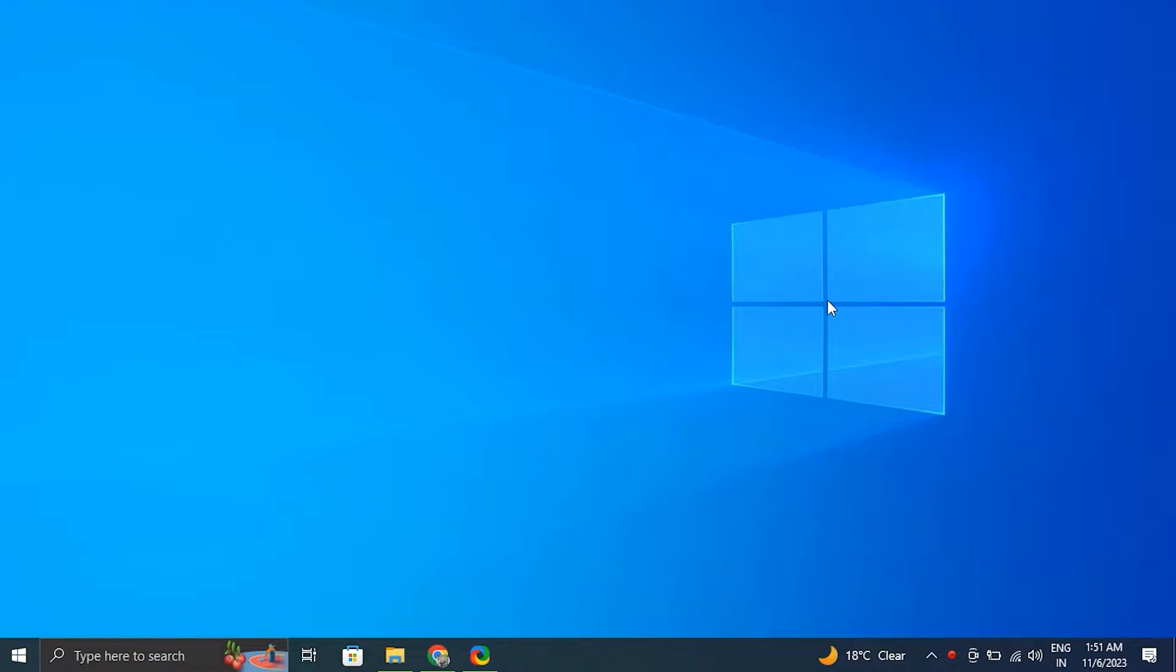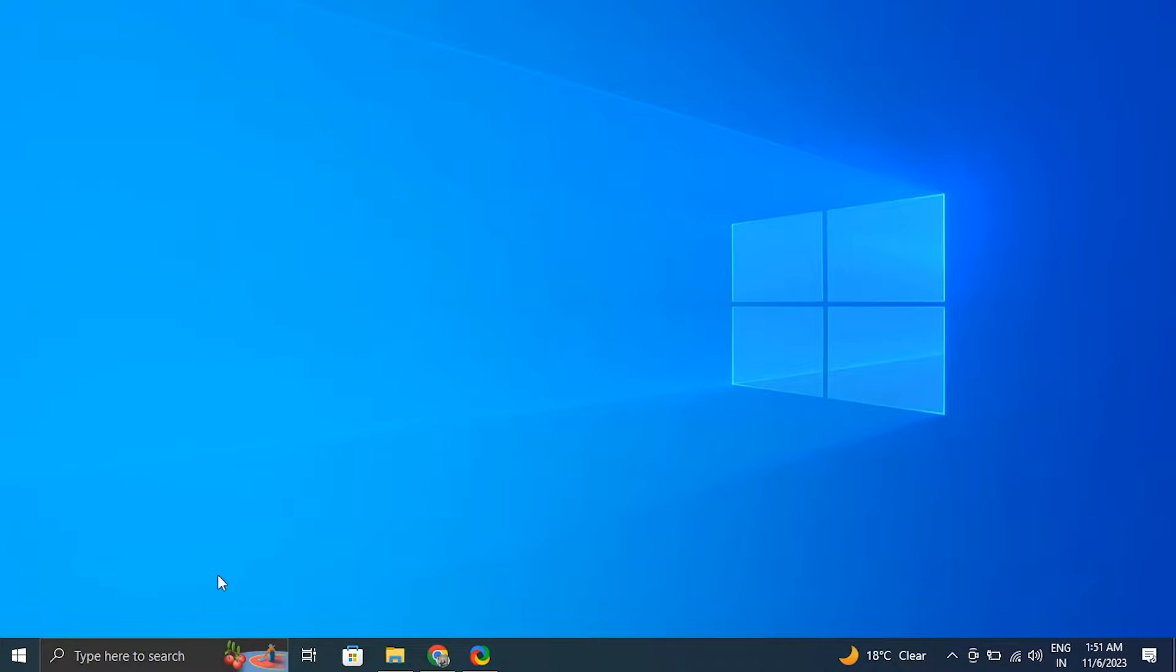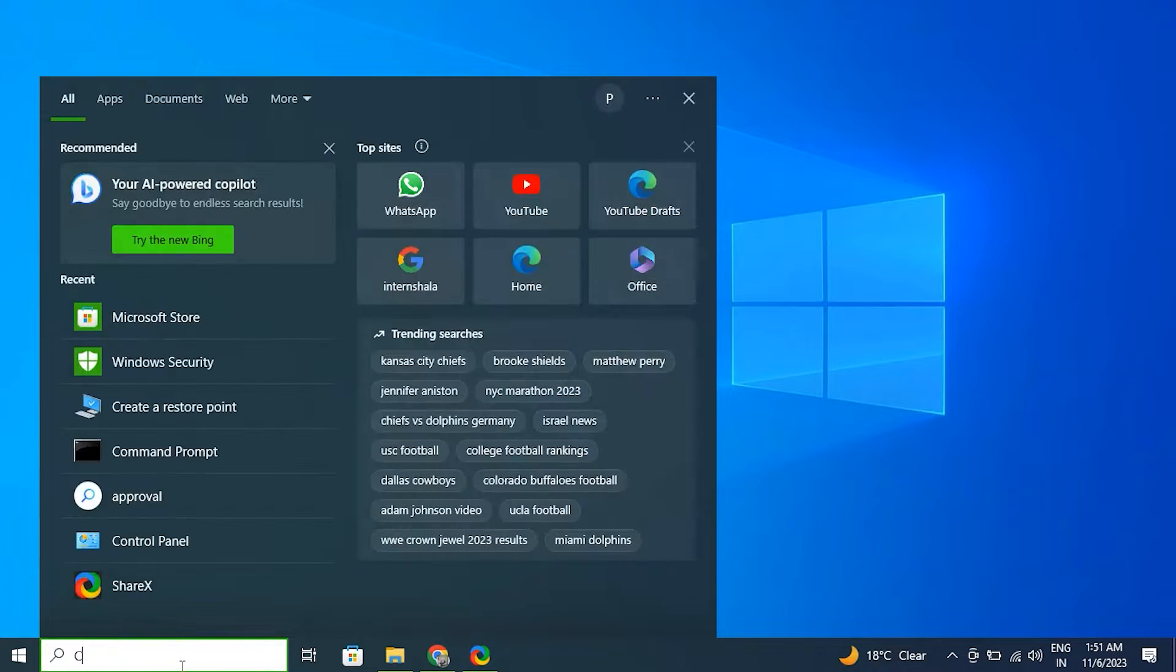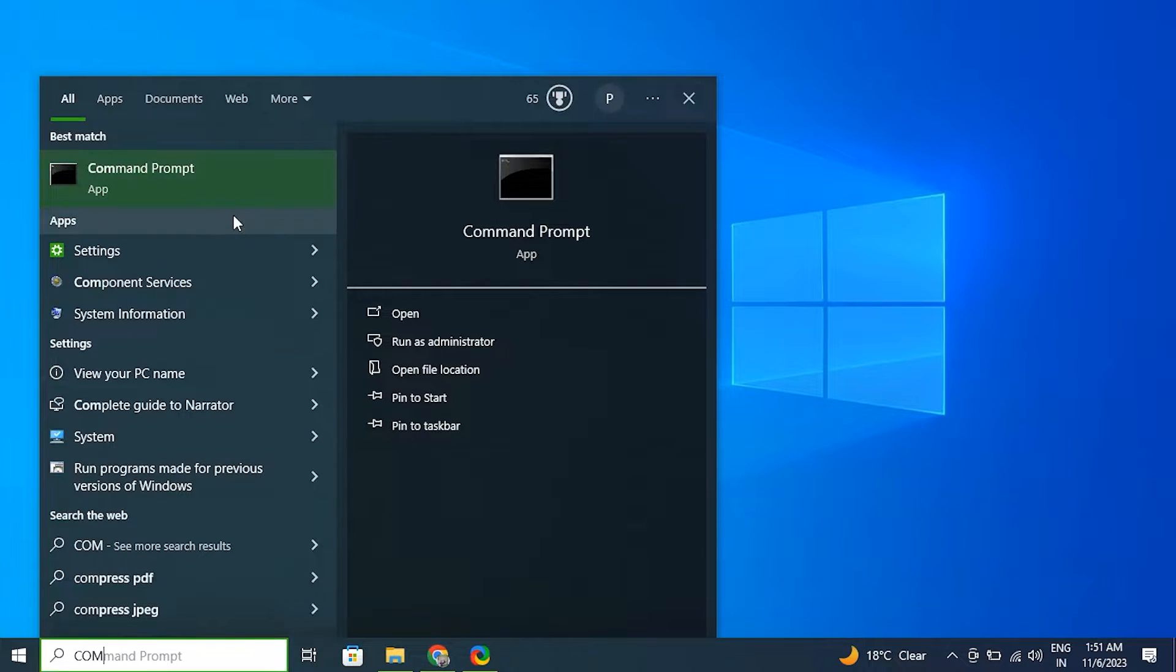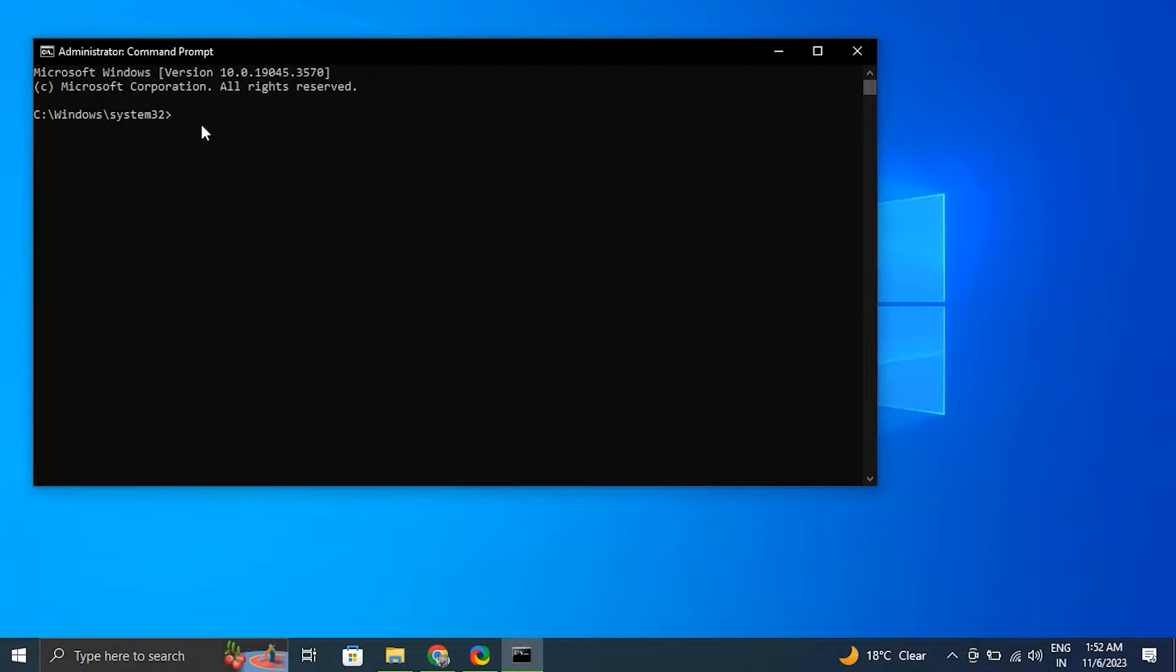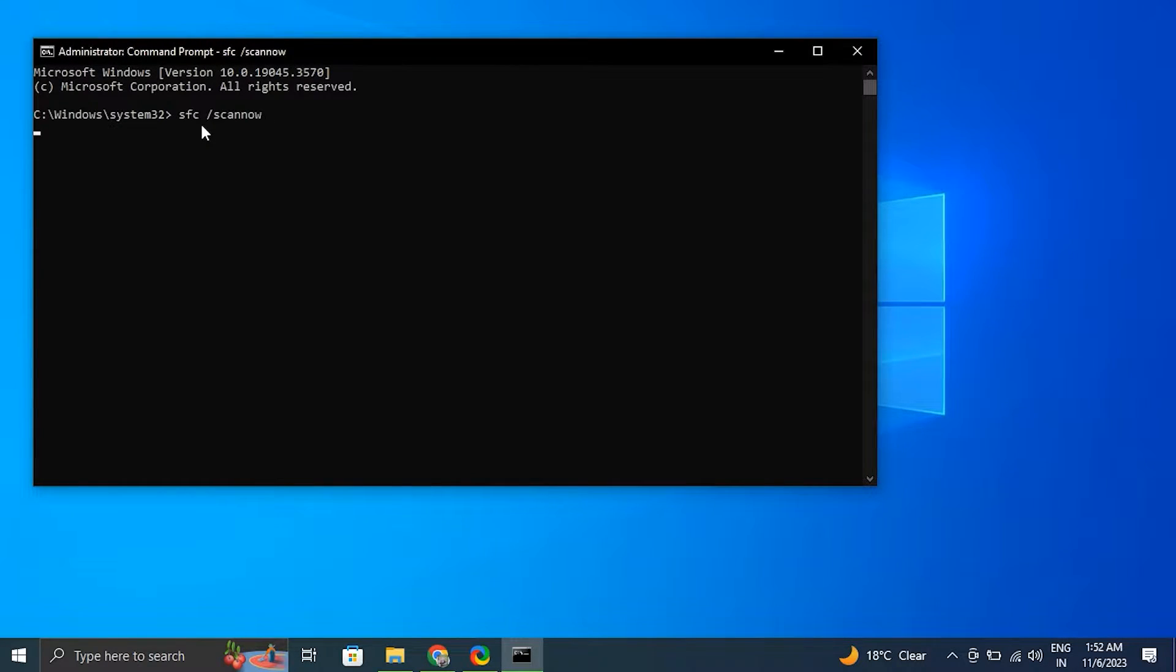Number four: Run SFC and DISM scan. First, search for Command Prompt, right-click on it and select Run as administrator. After that, type the following command to perform a quick fix on your PC. The command is: sfc space slash scan now. Be patient and wait till the scanning is complete.